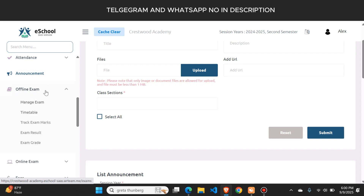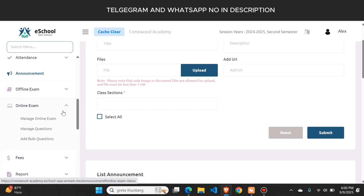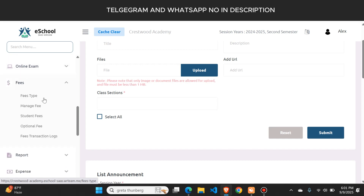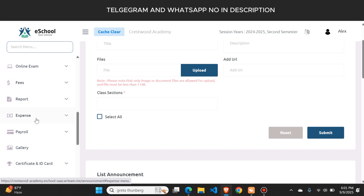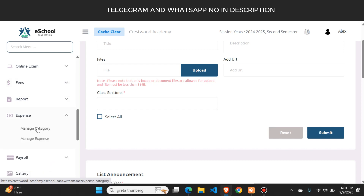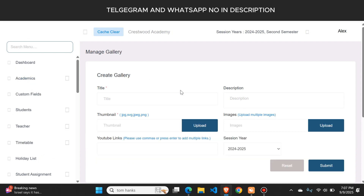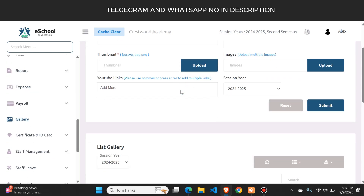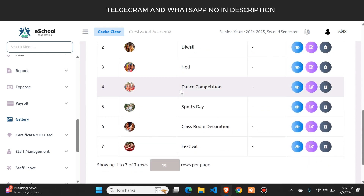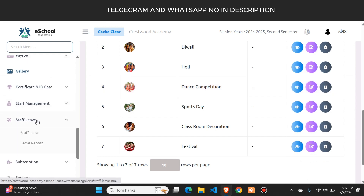Here you can see offline and online exam details. There is a fee details section where you can check fees for each student and generate fee slips. There is an expense button to add new expenses like bills. The gallery button lets you change all website images and add video links. There is also a staff leave button — if a teacher or staff member applies for leave, the admin can approve or reject it from here.